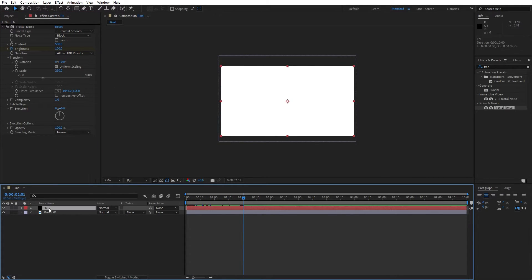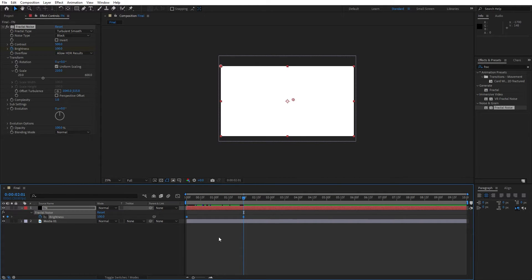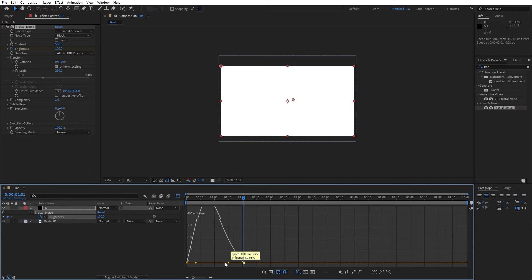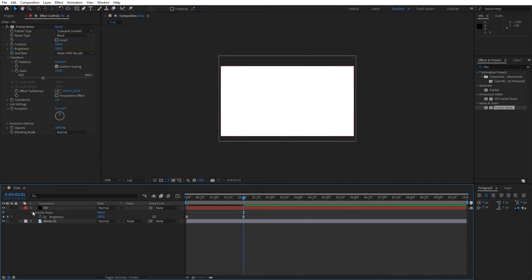Now hit this fractal noise layer, hit U to show all of the keyframes, grab them, hit F9 for easy ease. And go to graph editor and draw a curve like this.